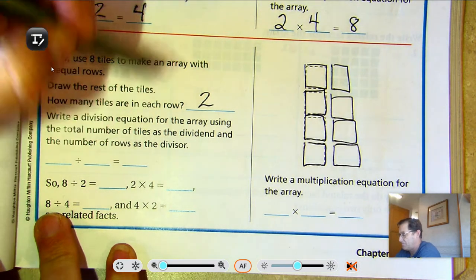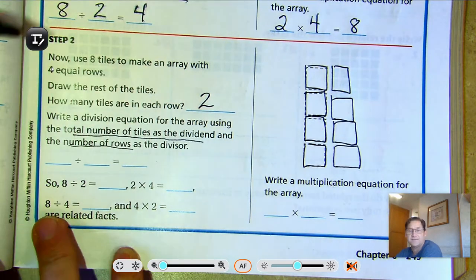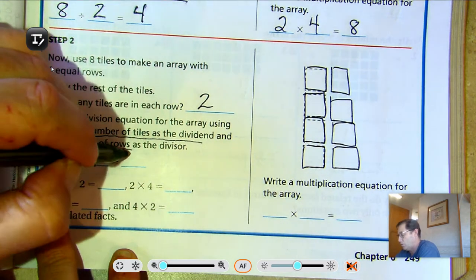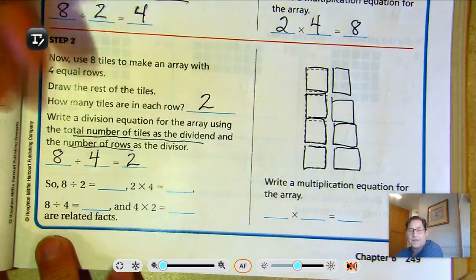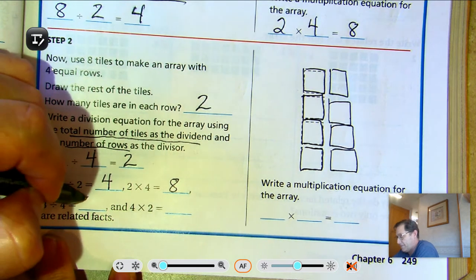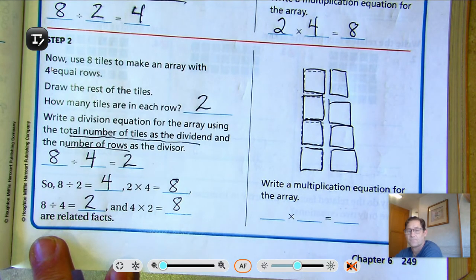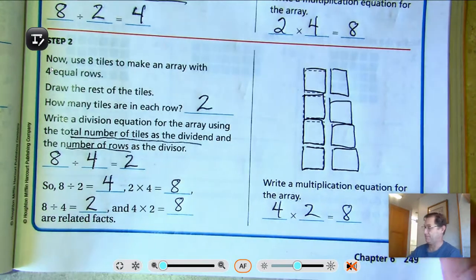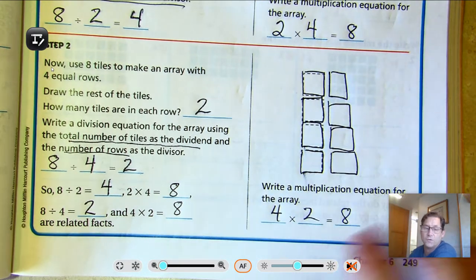Now, write a division equation for the array using the total number of tiles as the dividend and the number of rows as the divisor. We had 8 total, and 4 rows, which puts 2 tiles in each row. So 8 divided by 2 is 4, and 2 times 4 is 8. Also: 8 divided by 4 is 2, and 4 times 2 is 8. Write a multiplication equation for the array: 4 rows of 2, so 4 times 2 is 8.